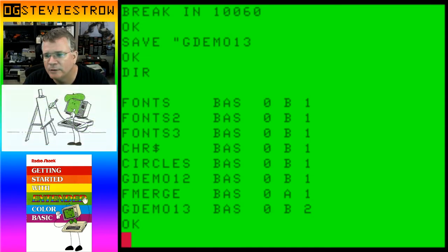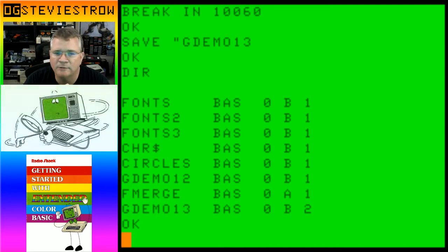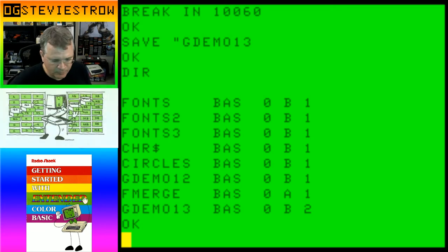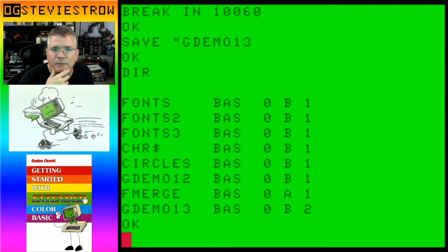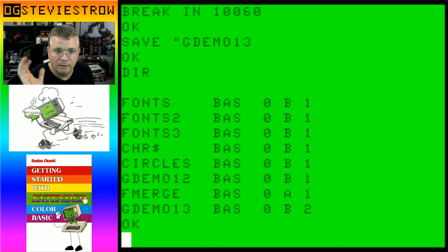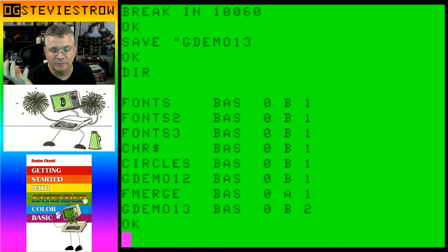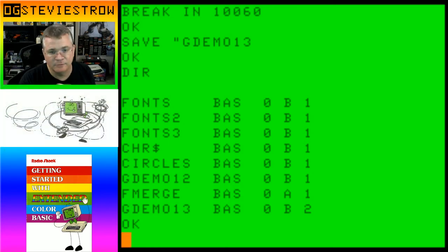I ran into a problem with VCC — it is a problem with my computer, I can't blame it on the emulator — but I can't get VCC to work the way I want it to anymore. So I had to completely redo the way I record my videos, and because I can't use VCC I'm now using MAME. I'm not going to get into the technical stuff about setting up MAME right now.